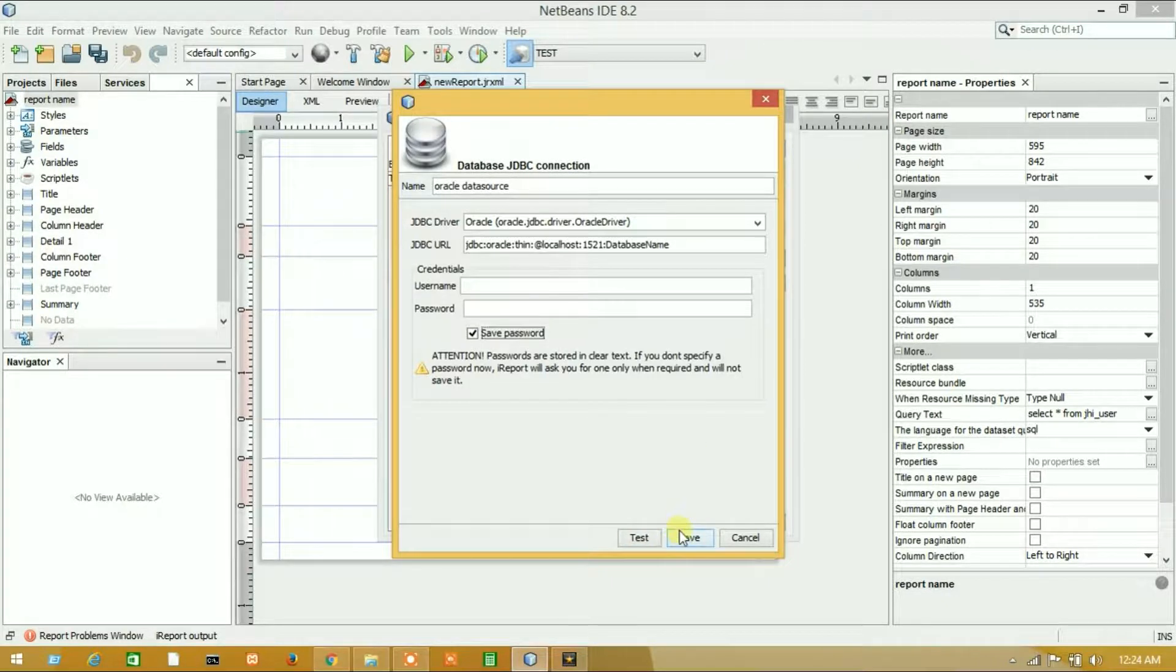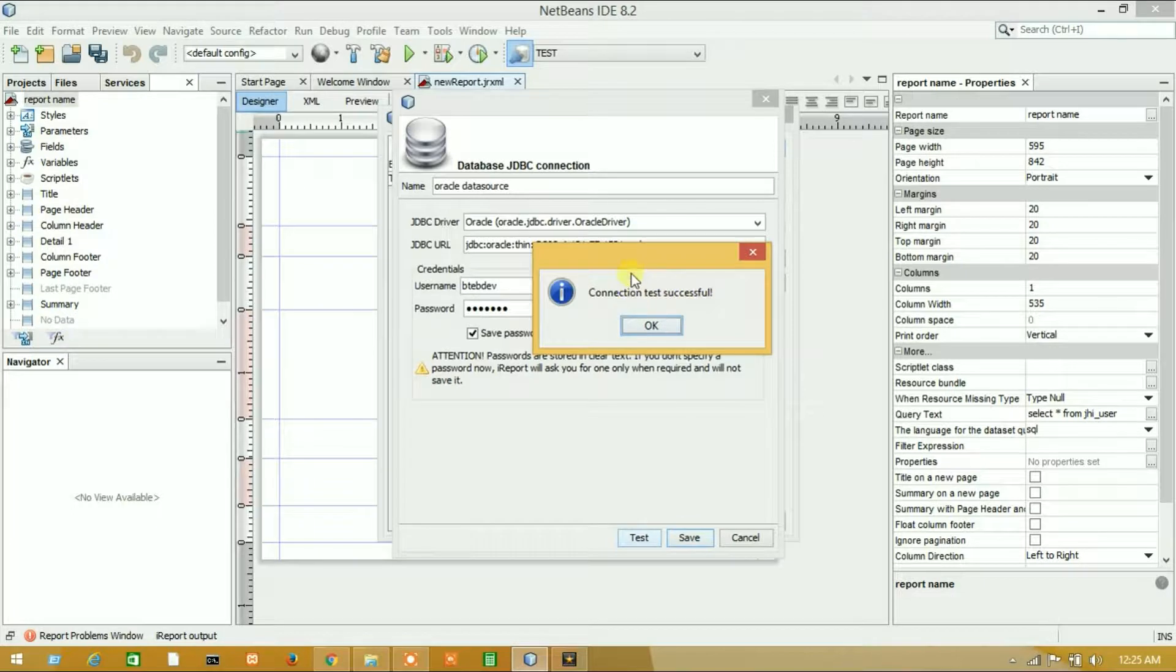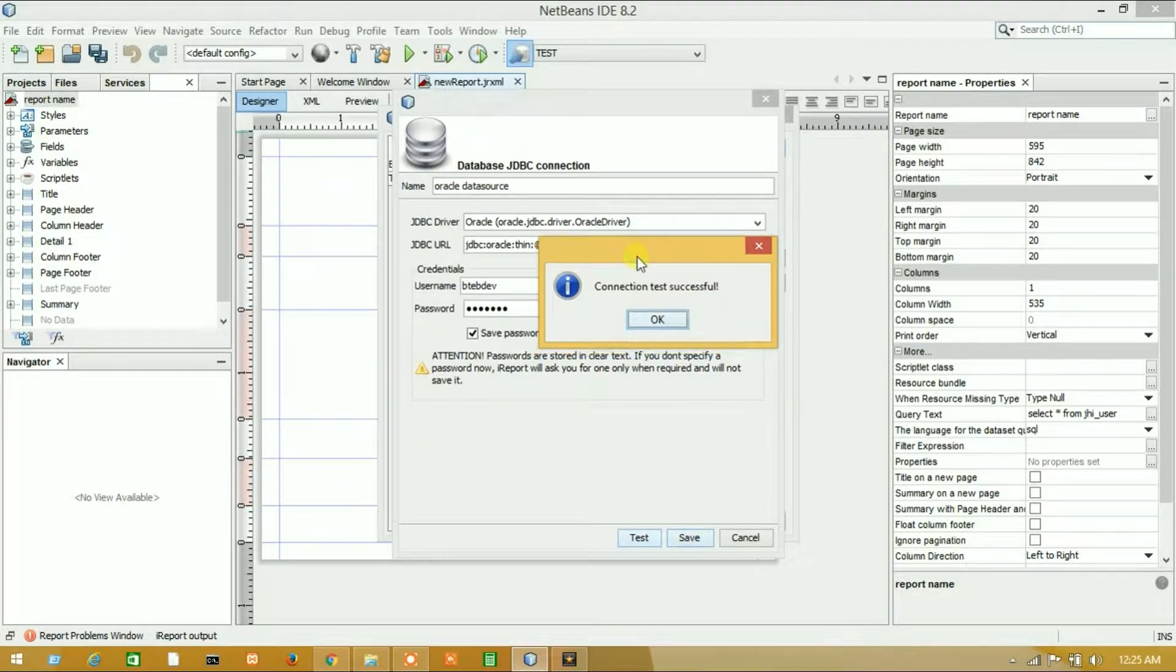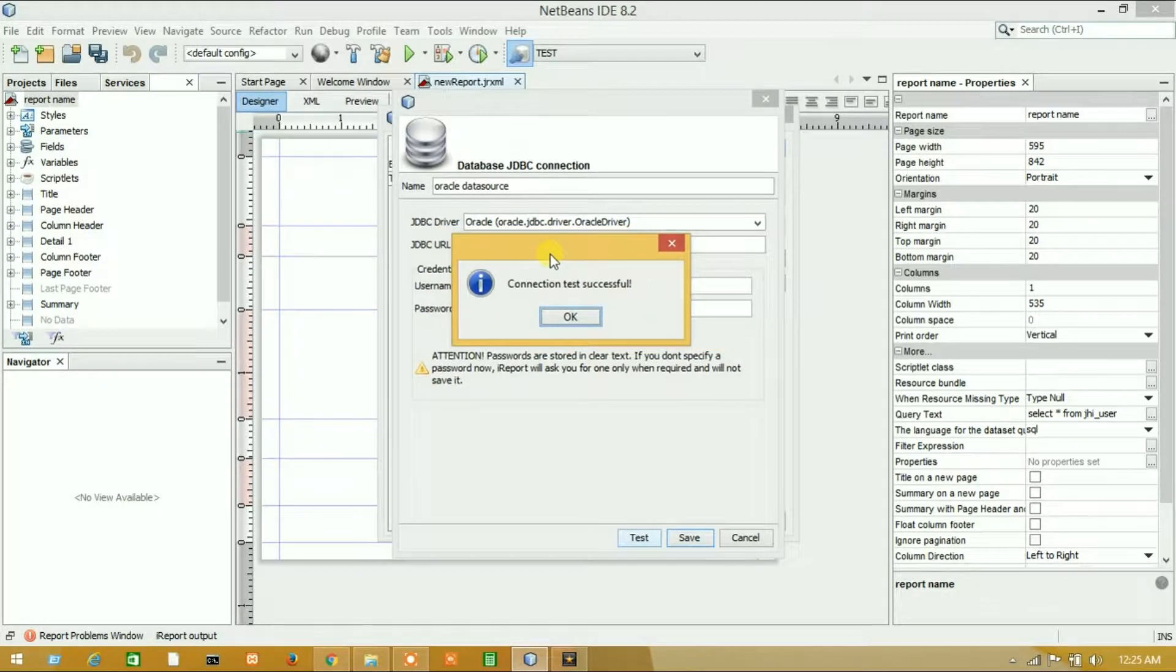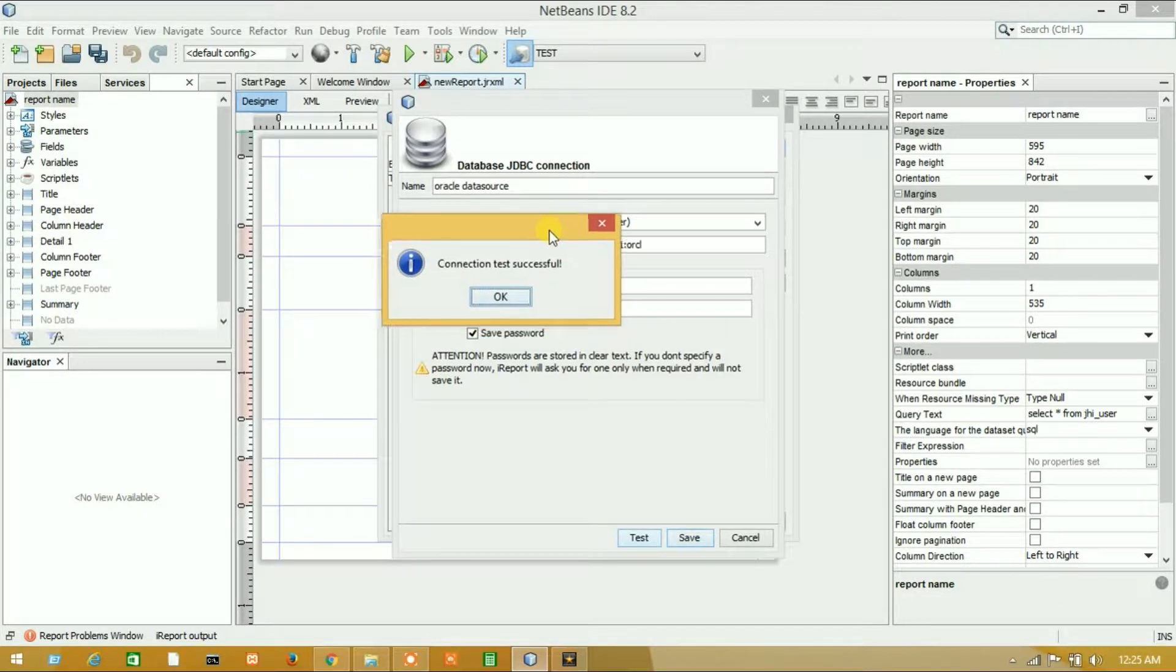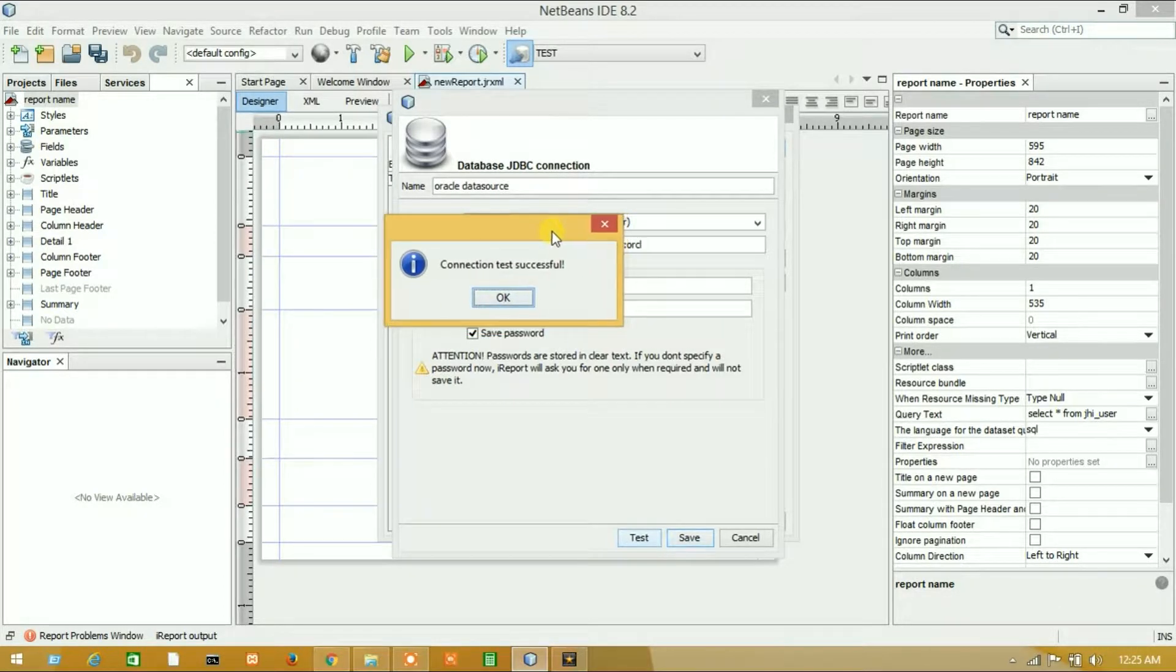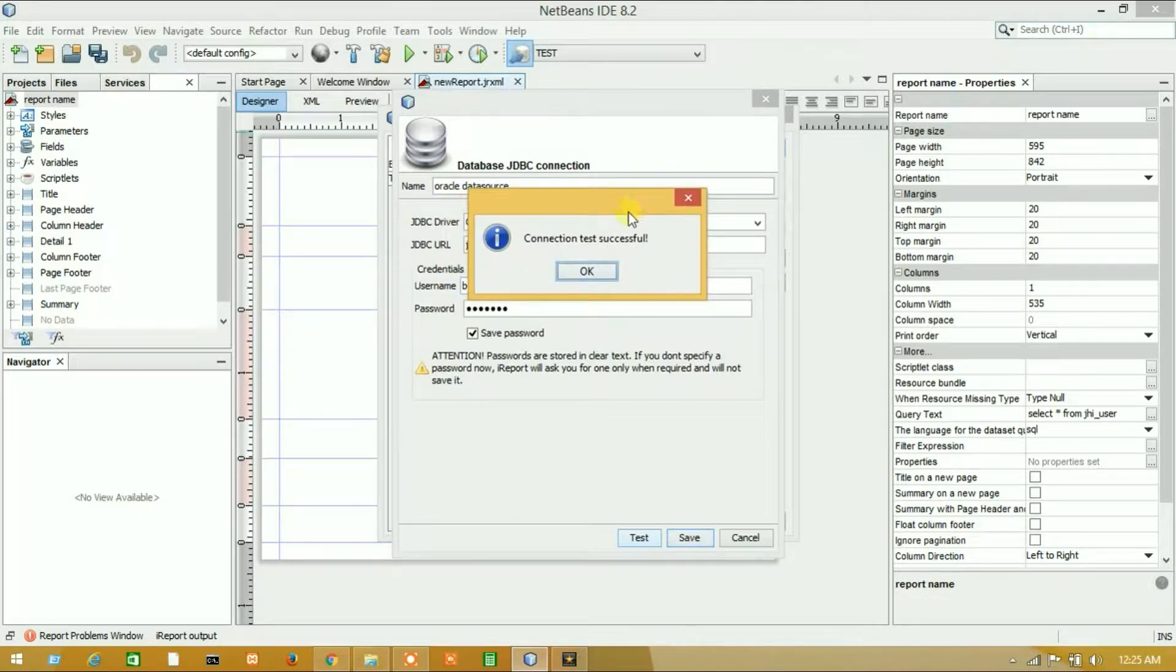We have successfully tested our connection with Oracle database. Here I have added the appropriate path, and here is our service name. After that is the port, and here is our user and password.